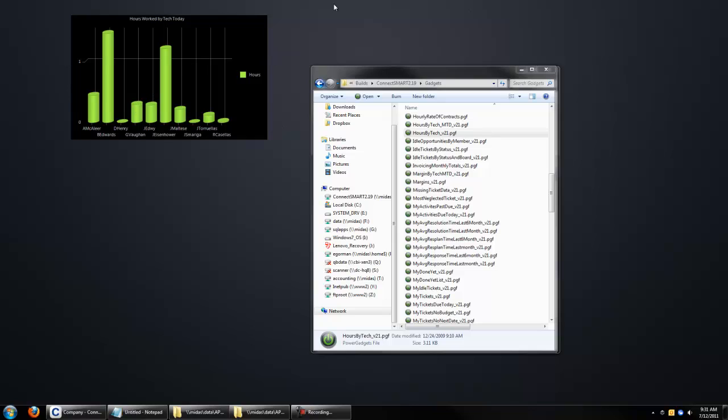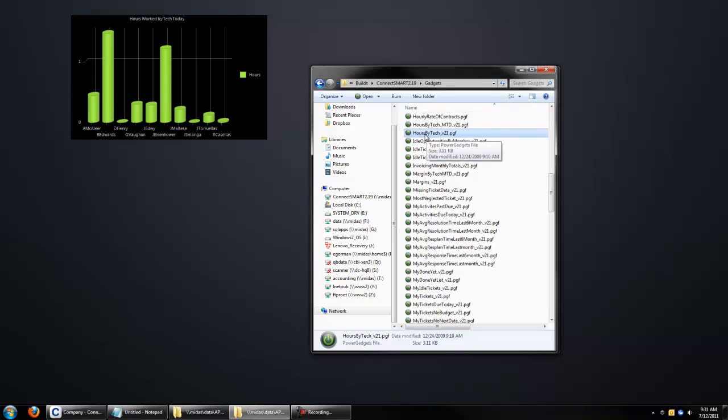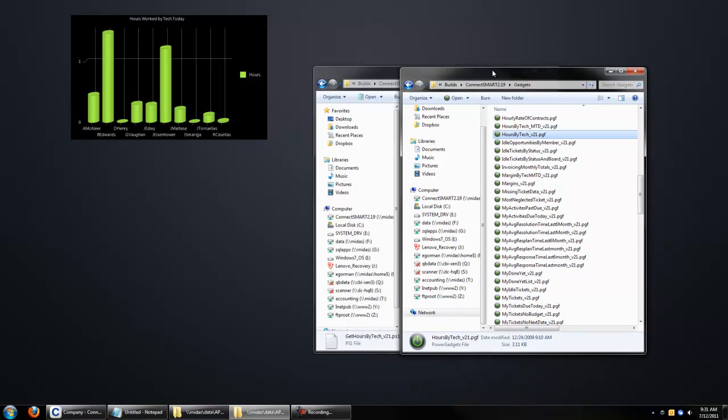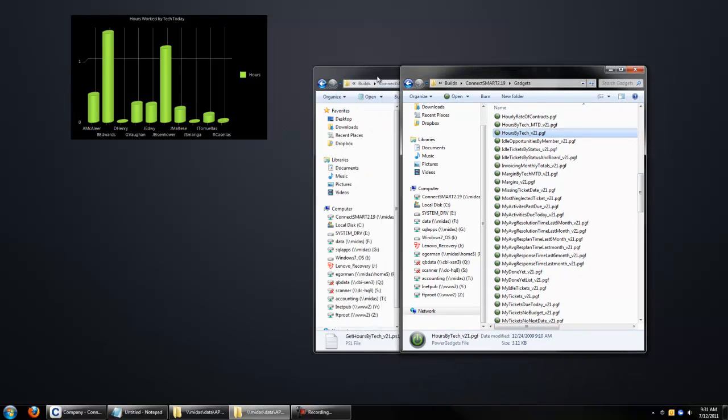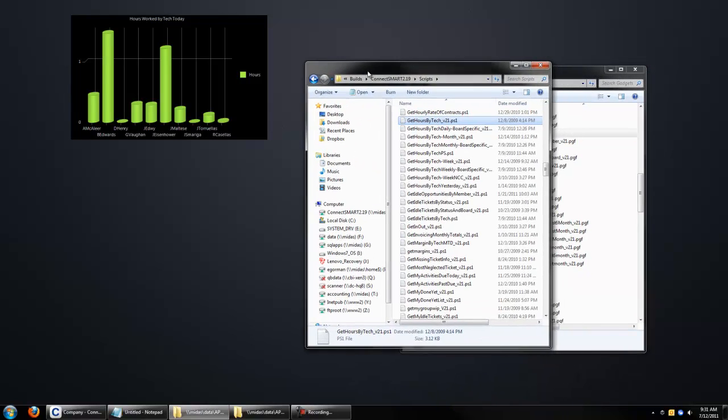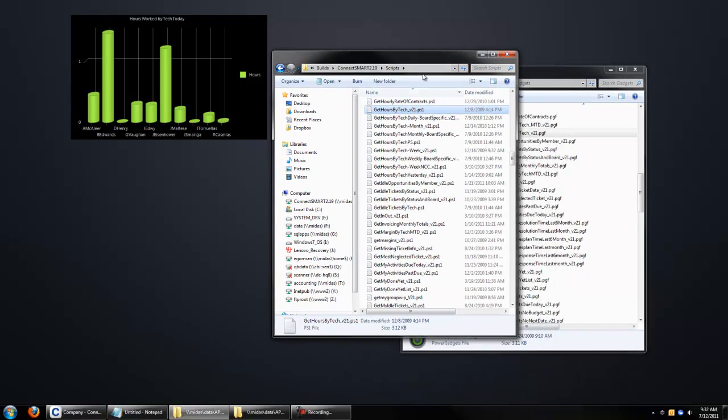You want to go into your gadgets directory and find the gadget you're looking for, Hours by Tech. And this is the one we're actually going to work with. But the first step, let's go actually into the scripts directory, and we want to look for Get Hours by Tech.